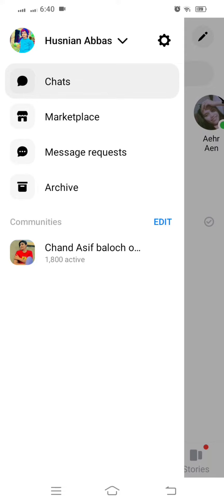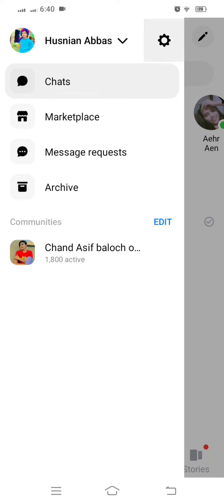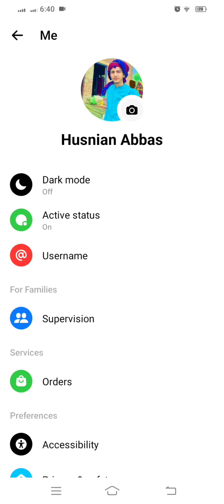After that, here you can see settings option on the top left corner, so click on this. Then you can see dark mode option first, so click on dark mode option.